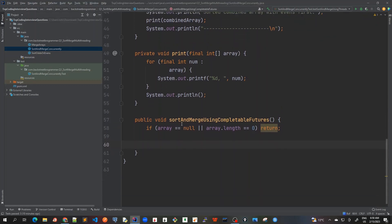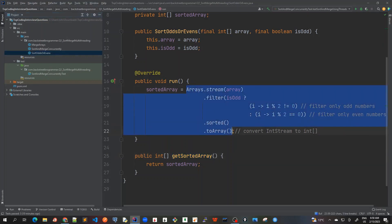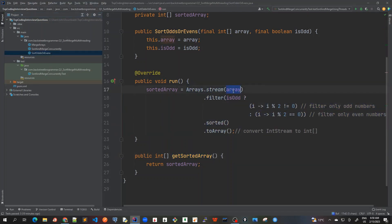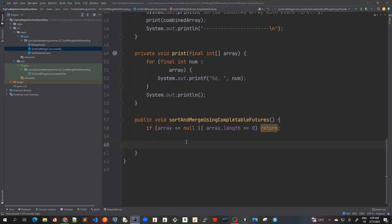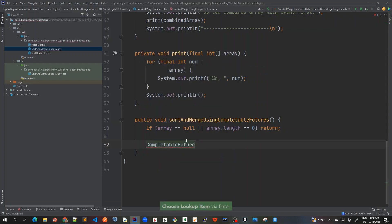As we learned in the previous exercise, for sorting even numbers we can use the stream format where we get the input array, filter based on even order, sort it, and return it. We can do this in a single statement using CompletableFuture. First, I'll call CompletableFuture.supplyAsync().